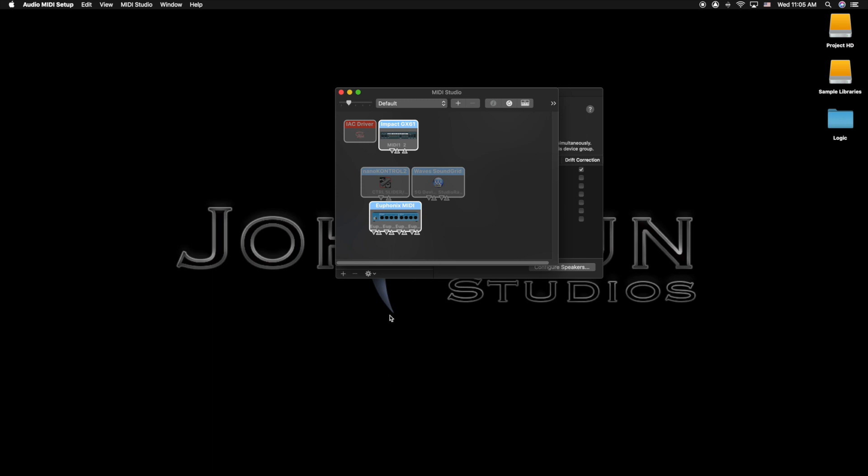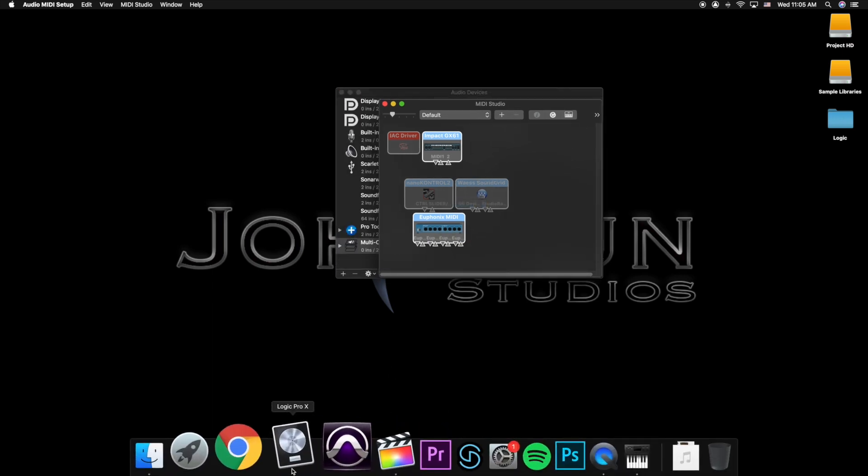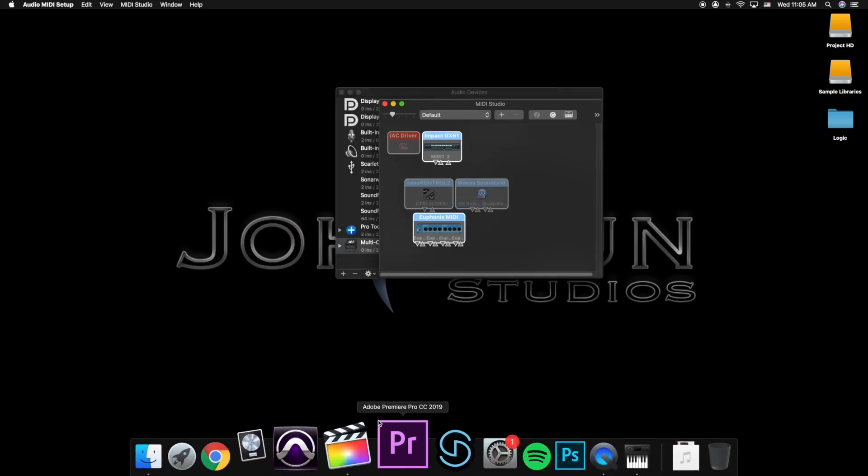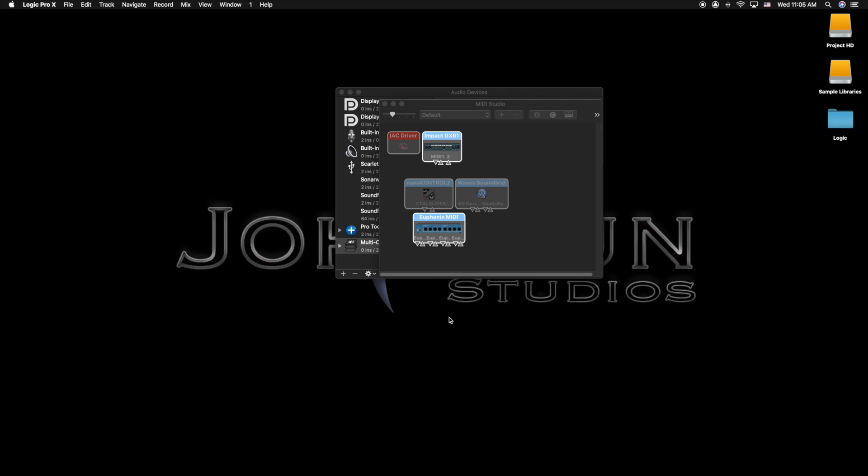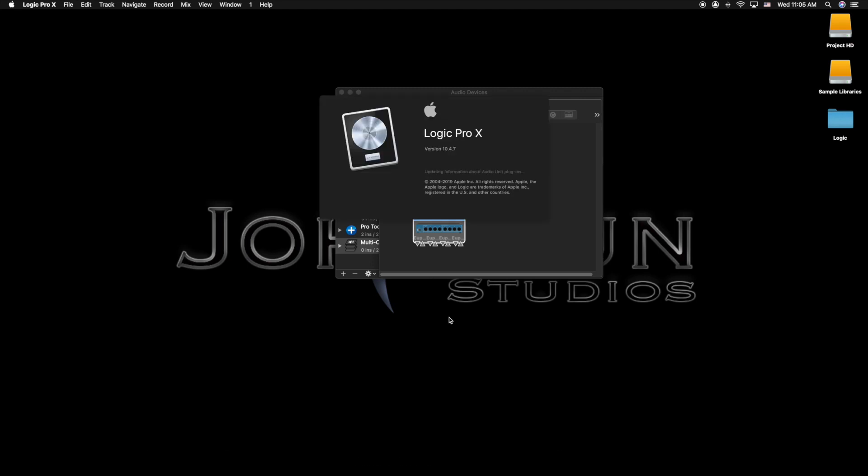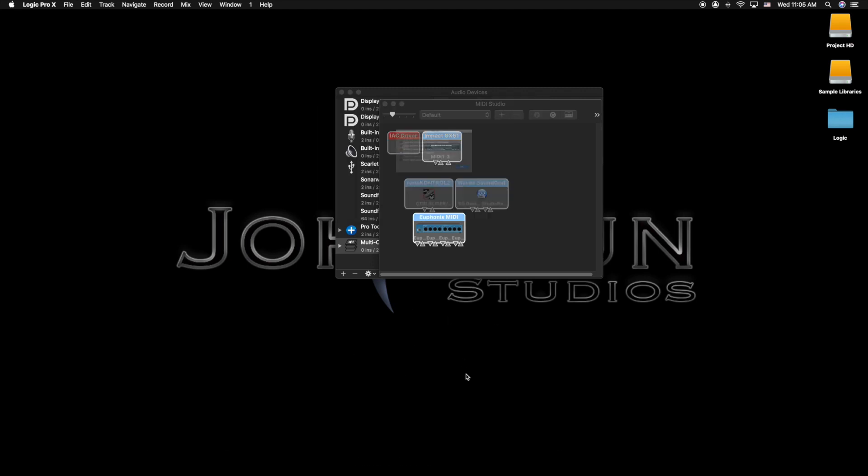So now with this open, you're going to go back to Logic. We're going to click that and let Logic do its thing and buffer up.